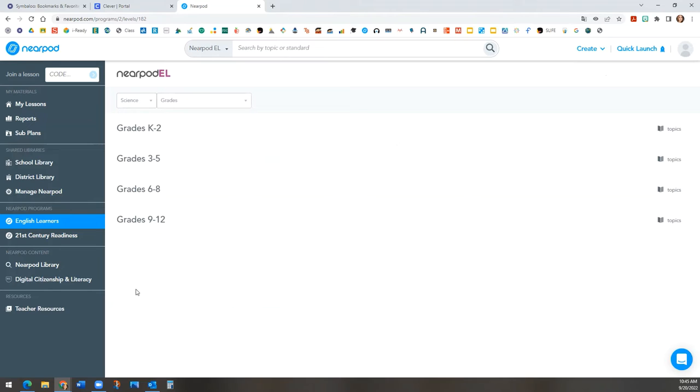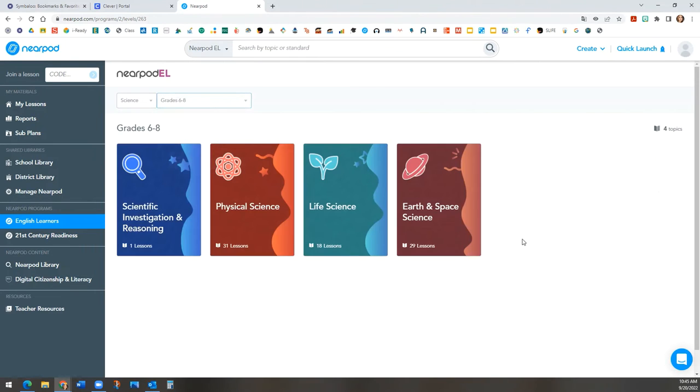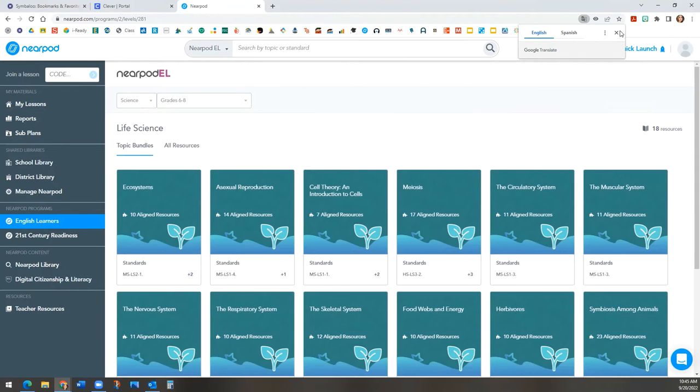Next, we will select our grade level span, 6-8. Then, live science. I am going to show you the muscular system.